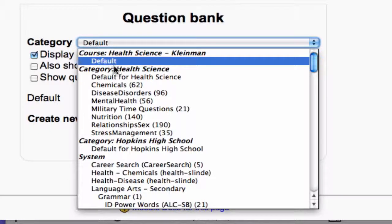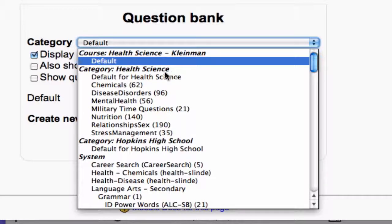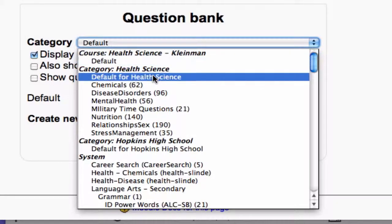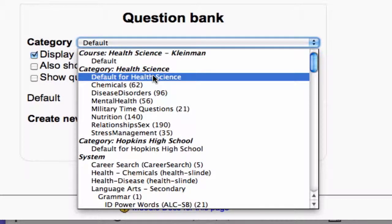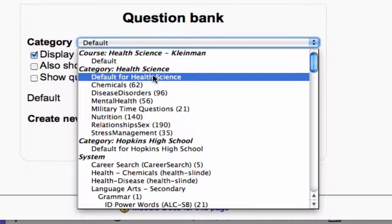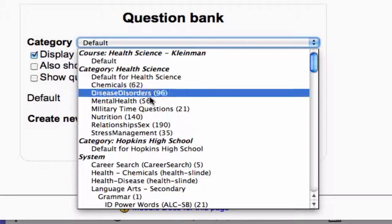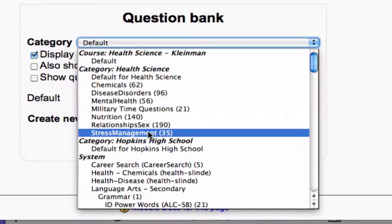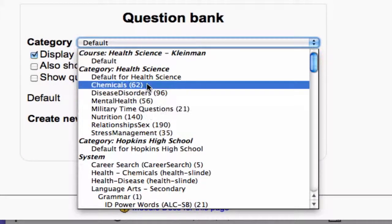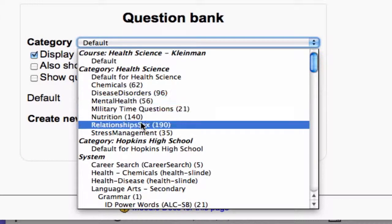If she stores them higher in the Moodle hierarchy, like for instance at the HHS Health Science area of the hierarchy, then her colleagues could use those questions as well, and that's what her colleagues and she have chosen to do. So, you can see that there's these subcategories that they created, and you can see the number of questions in each of the categories.